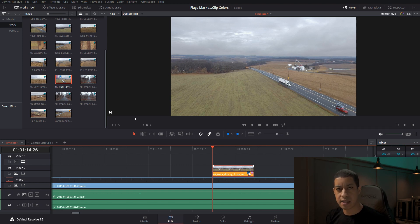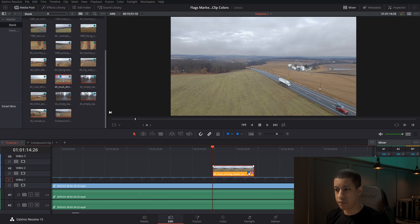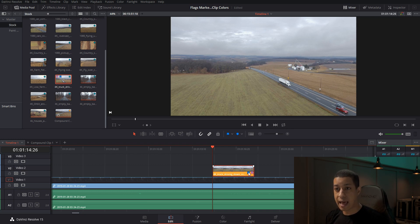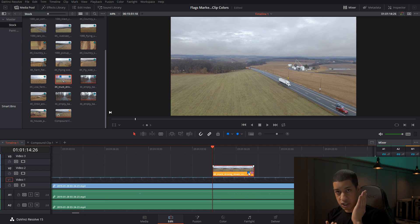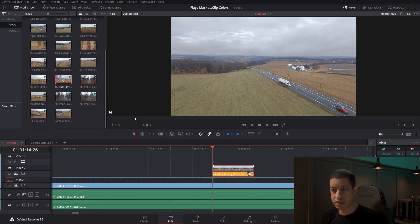You might ask: why not just use a marker instead of a flag? The difference is that a flag represents the whole clip — it doesn't matter what portion you use — whereas a marker is a very specific point in time. Let's go into markers.